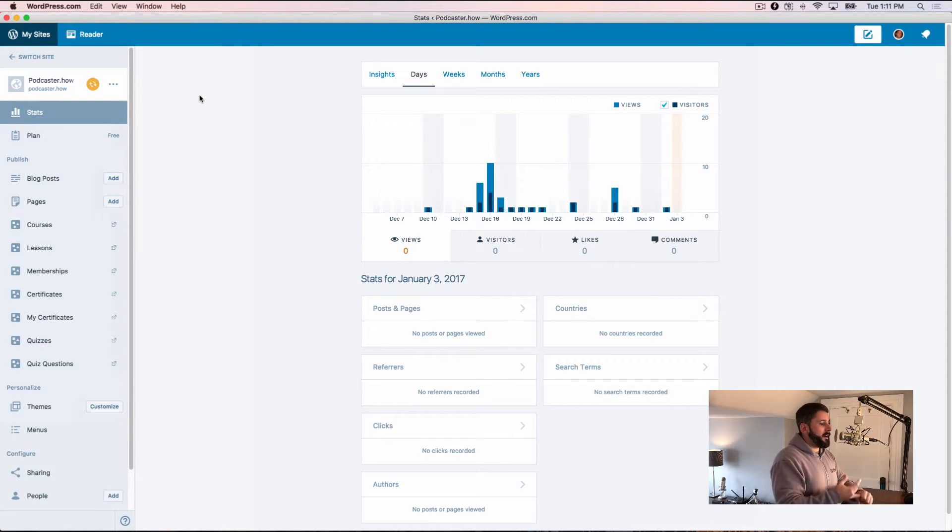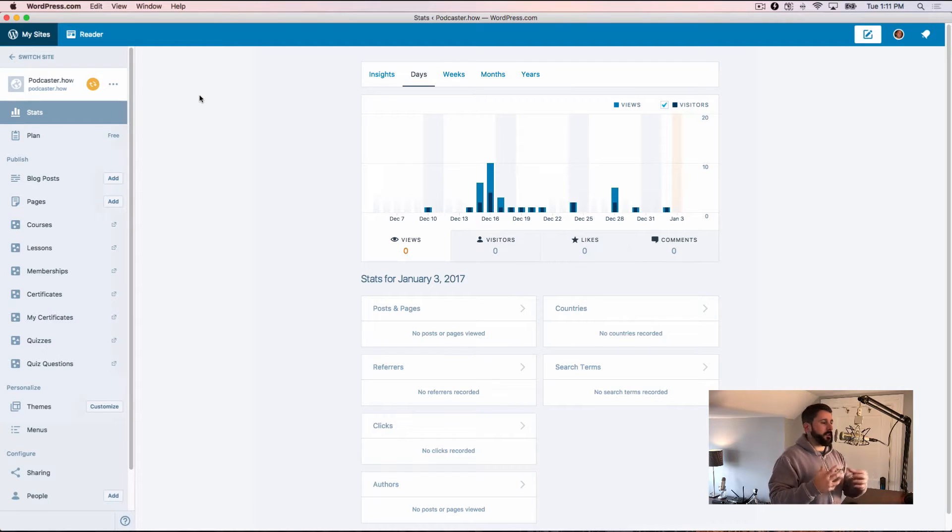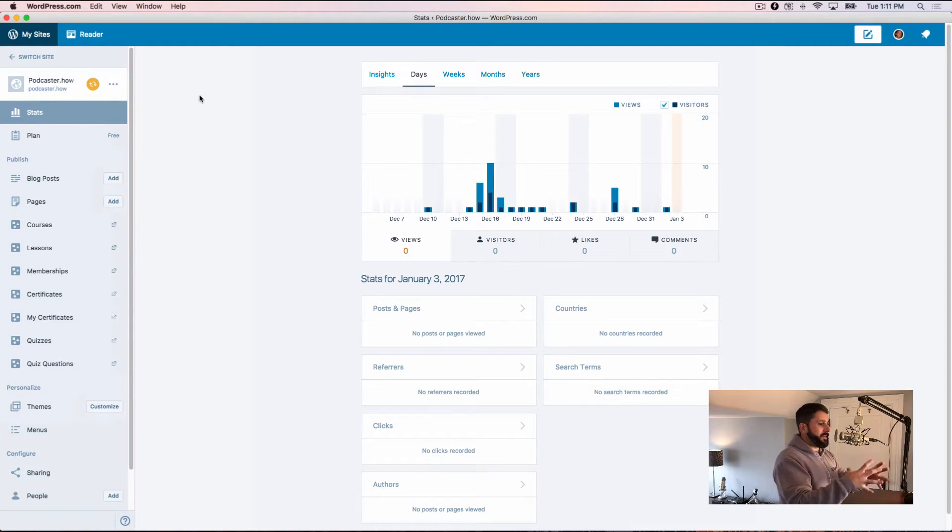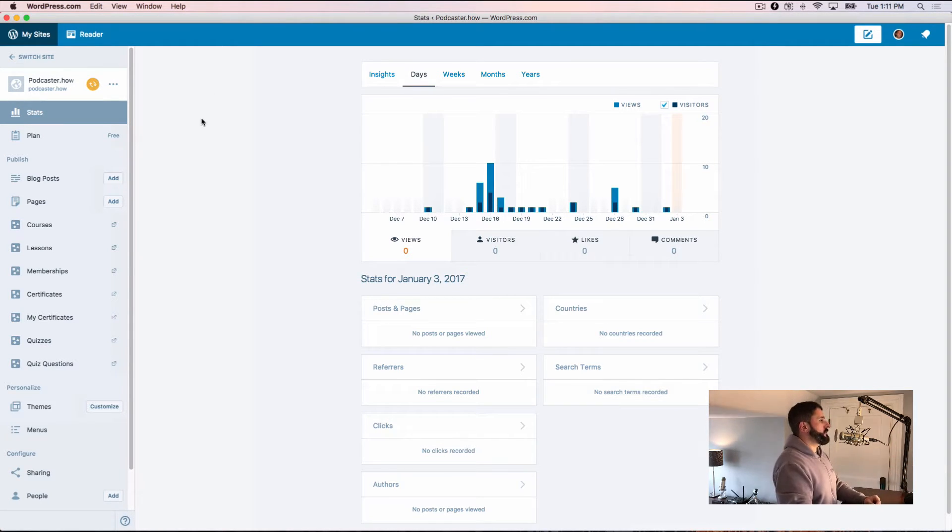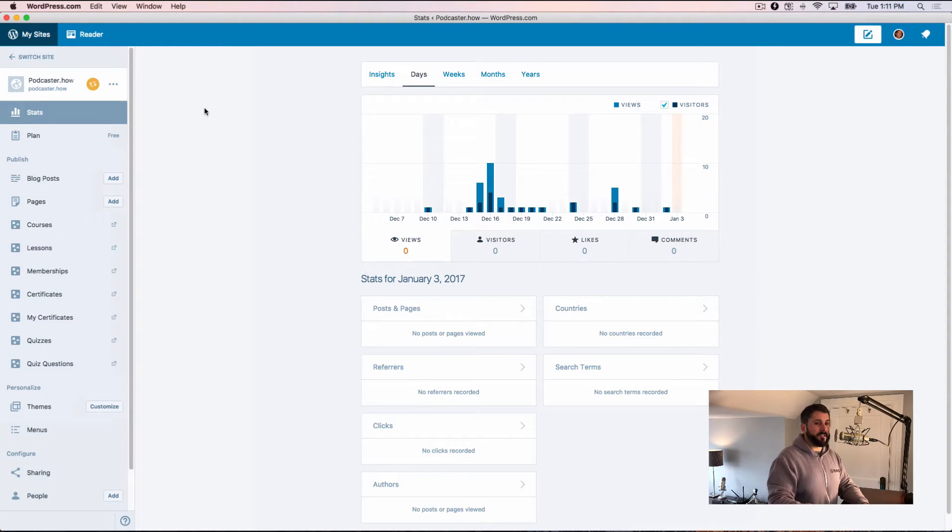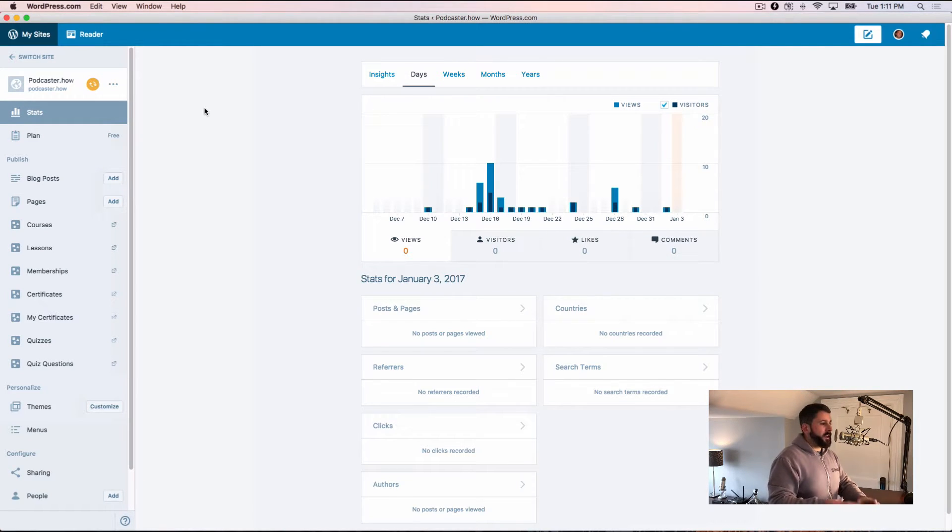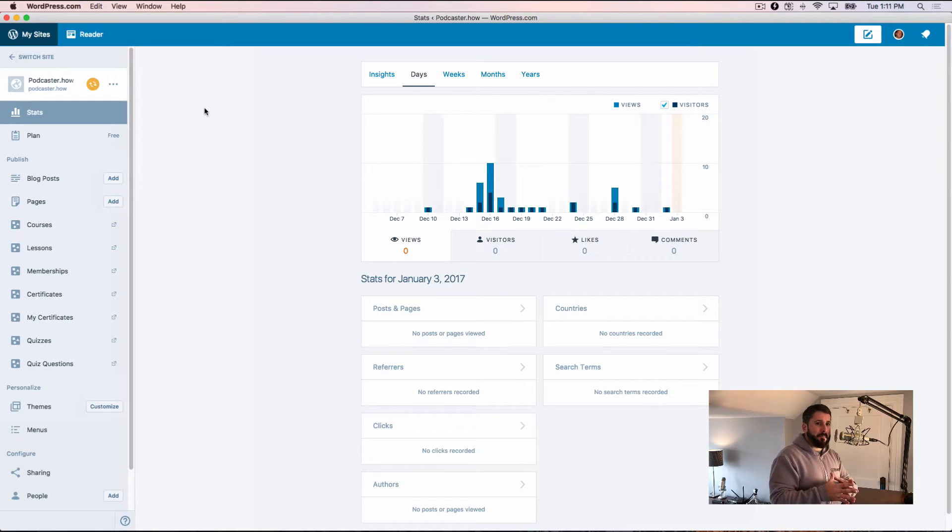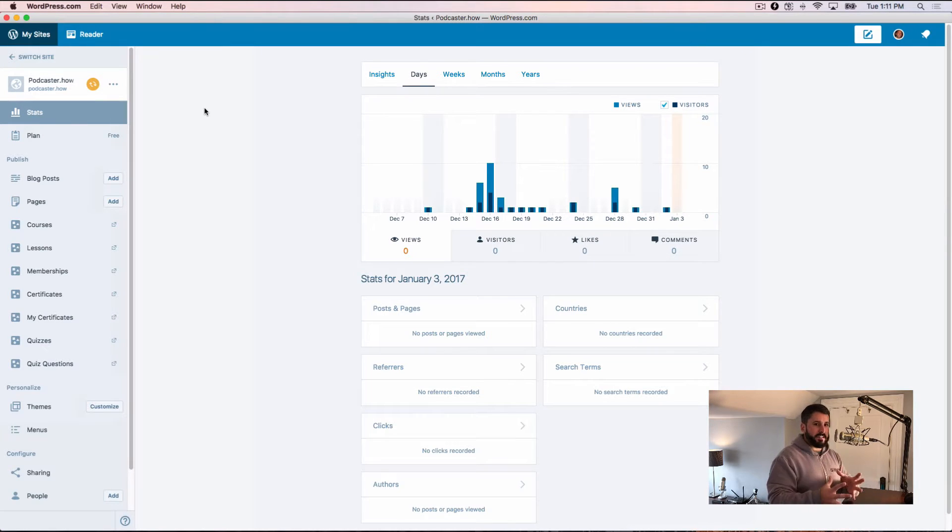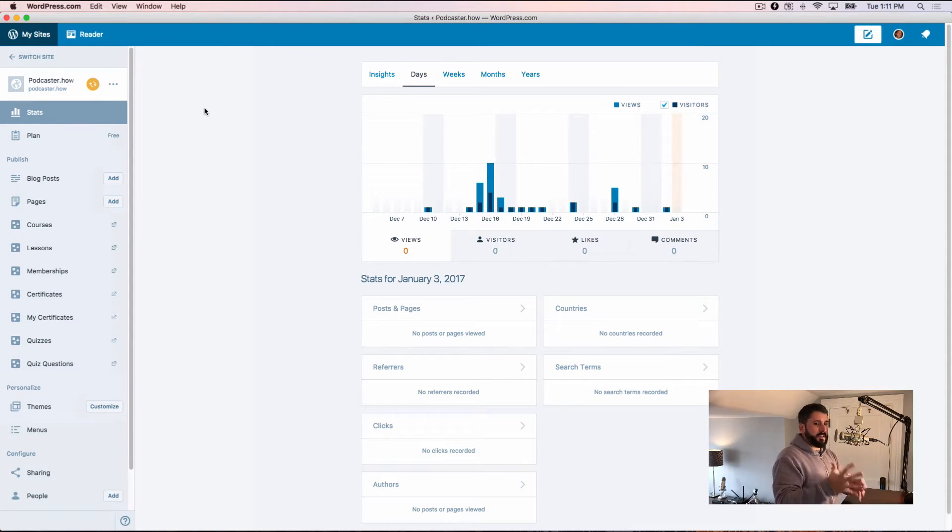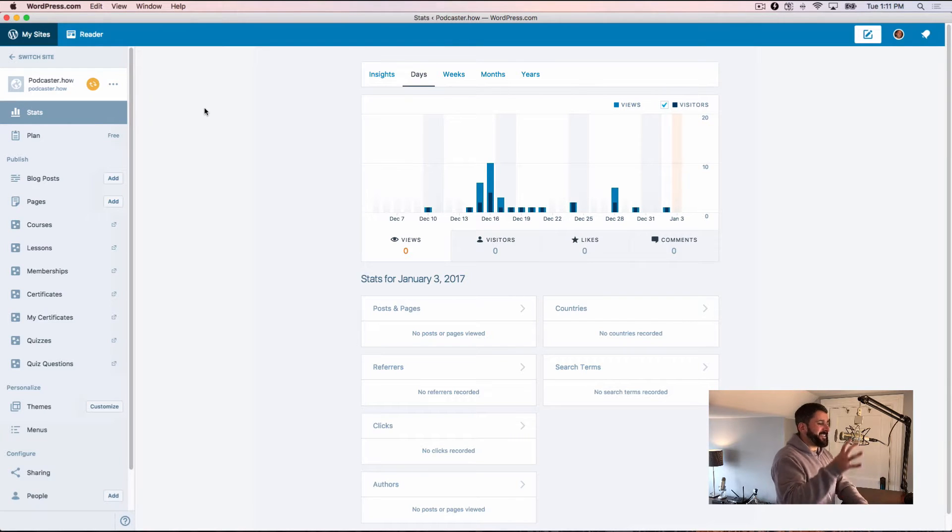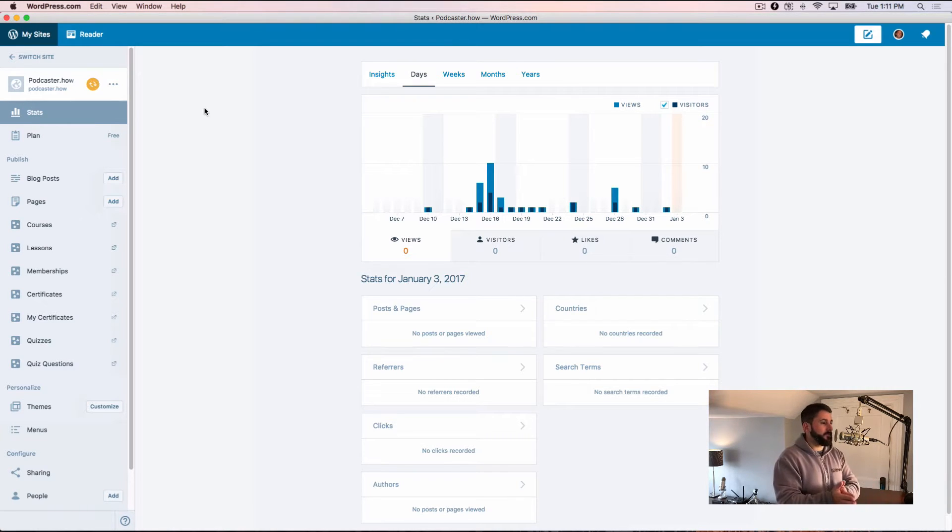But because of the stats and different bits of Jetpack, that data is going to display right in the Calypso app. And that's really one of the areas that I think it really shines with. It's so speedy and snappy and especially the stats load probably a whole heck of a lot faster in the app than it does on my self-hosted WordPress website.